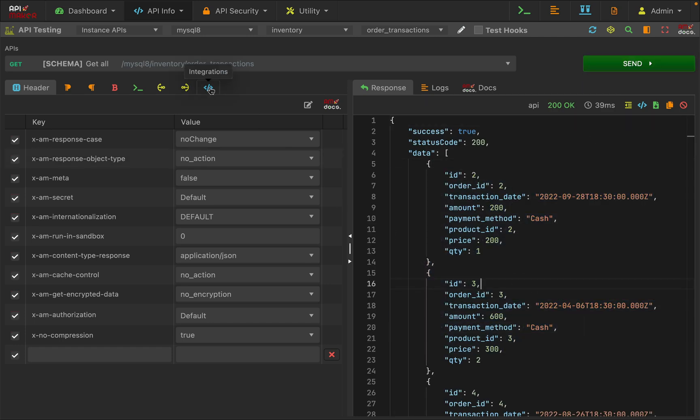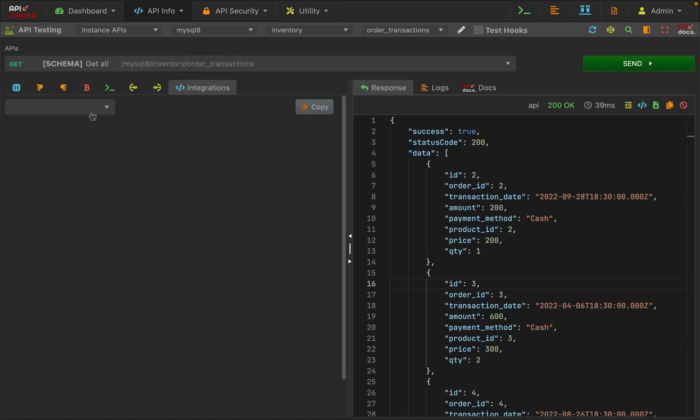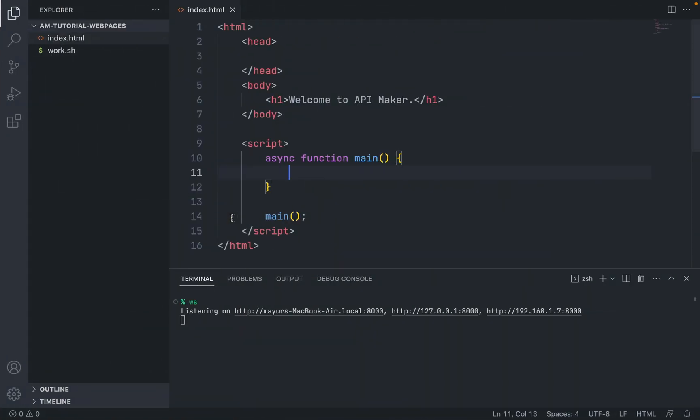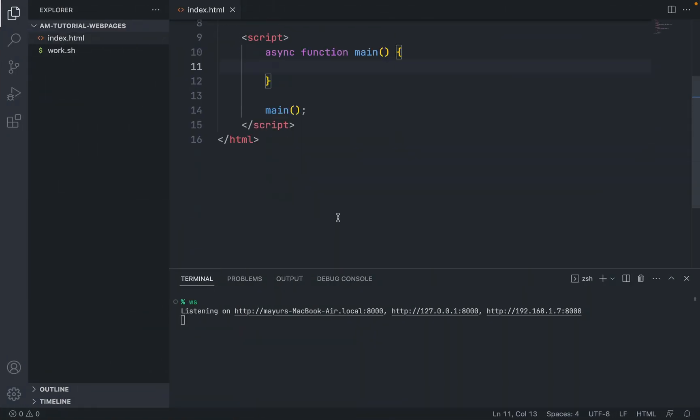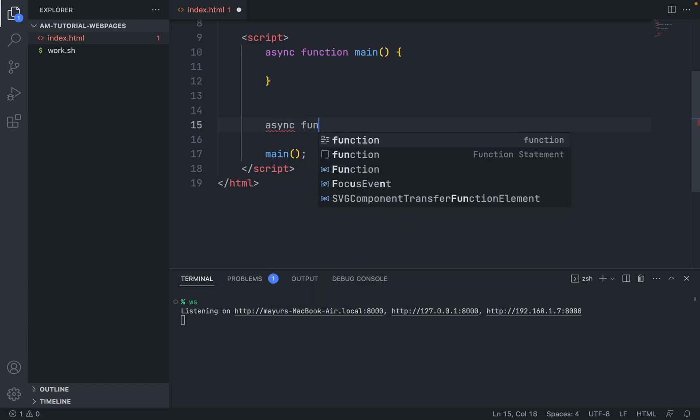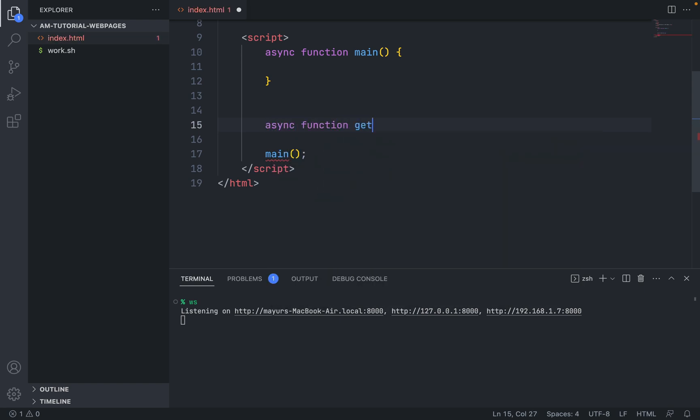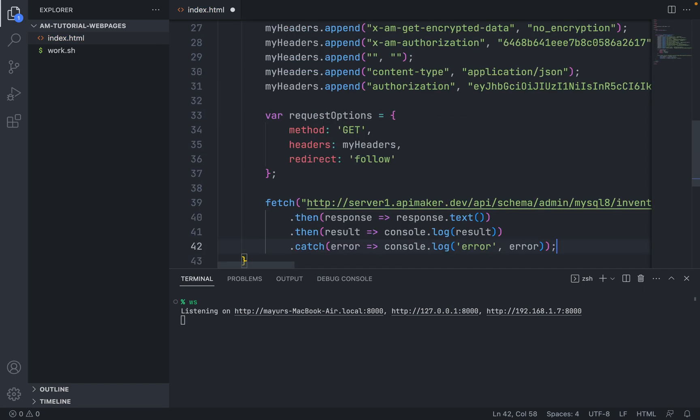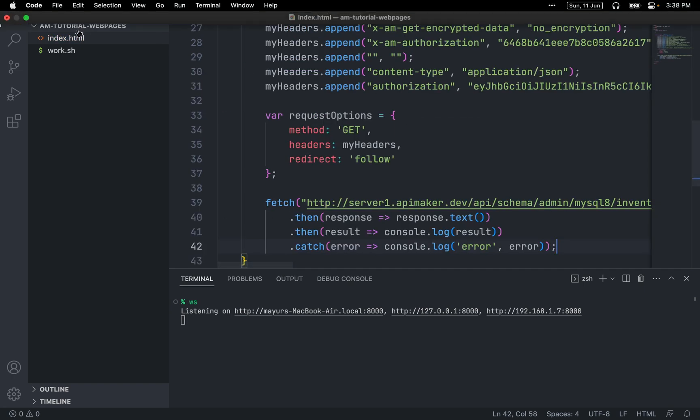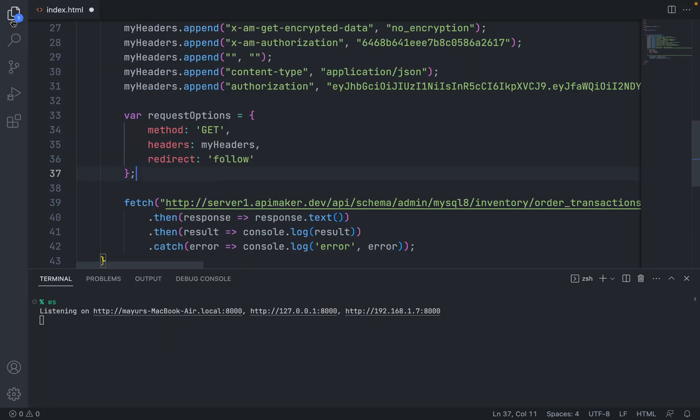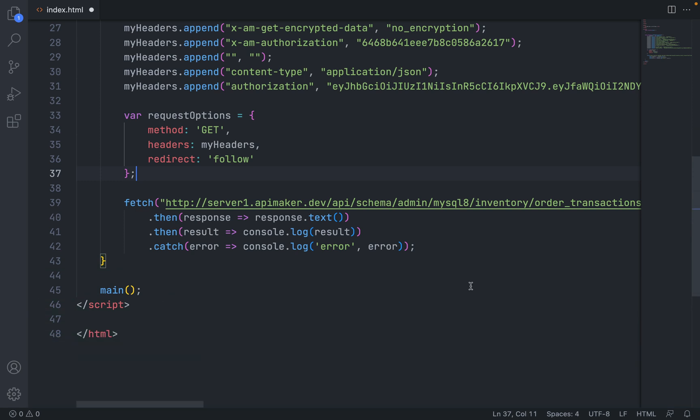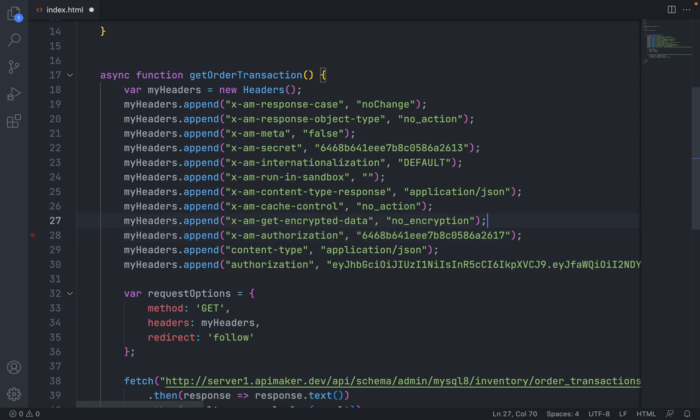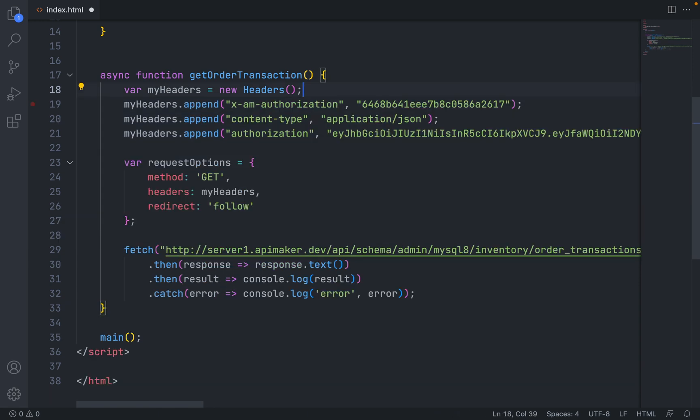Now let's go to this integrations tab and select the fetch. Create a function with the name async function getOrderTransaction, paste that entire object. I am just formatting the code here. Let's minimize that. Here we don't need all other headers, we just need x-am-authorization and content-type.